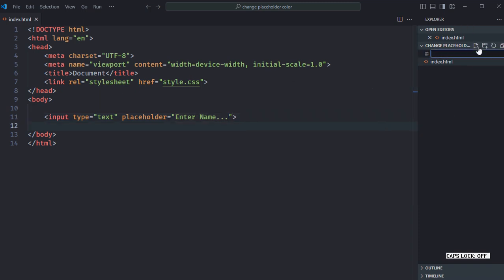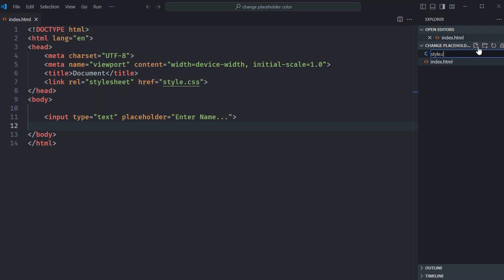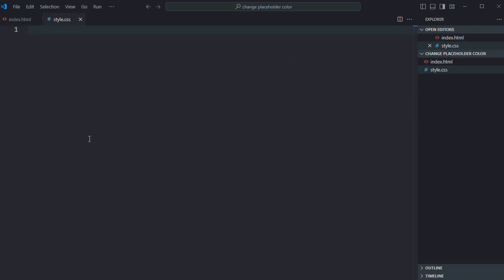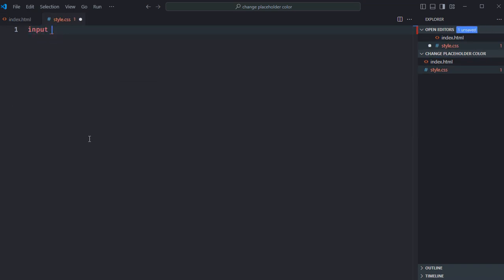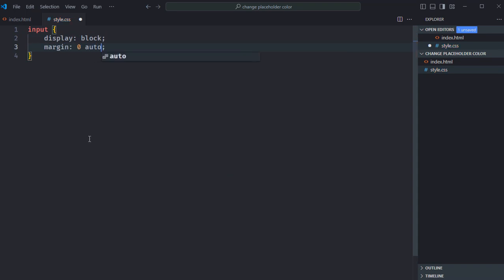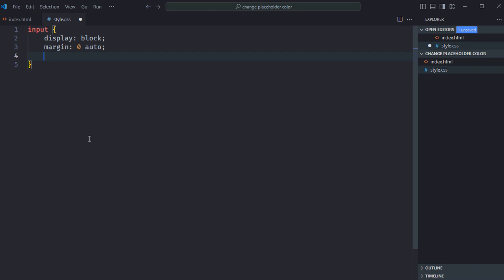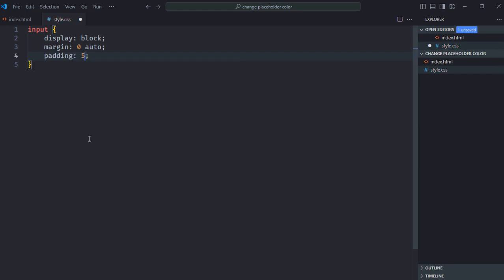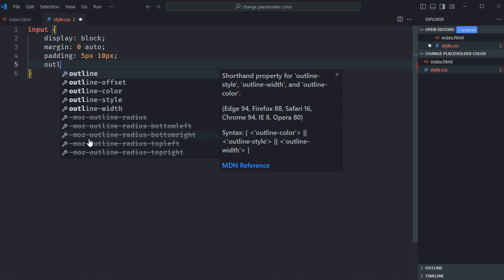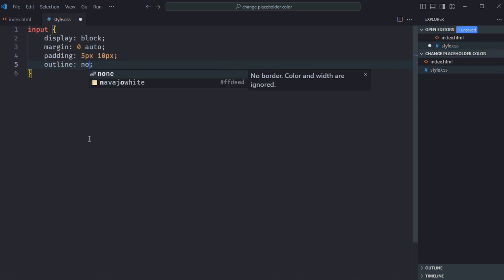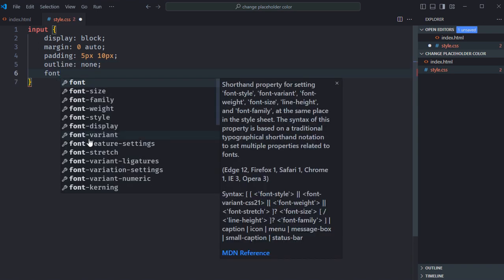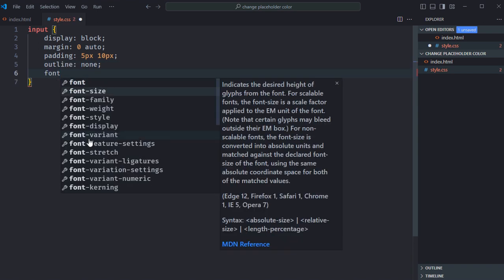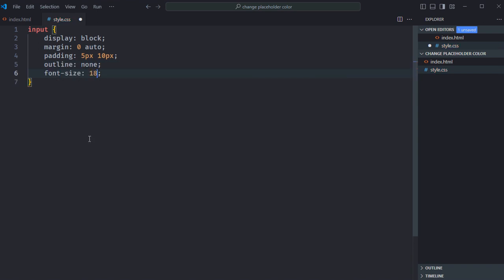Let's get a style sheet here, style.css. Select the input element. Display will be block, margin will be zero and auto, padding will be 5 pixel and 10 pixel, outline will be none, font-size will be 18 pixels. Save it.